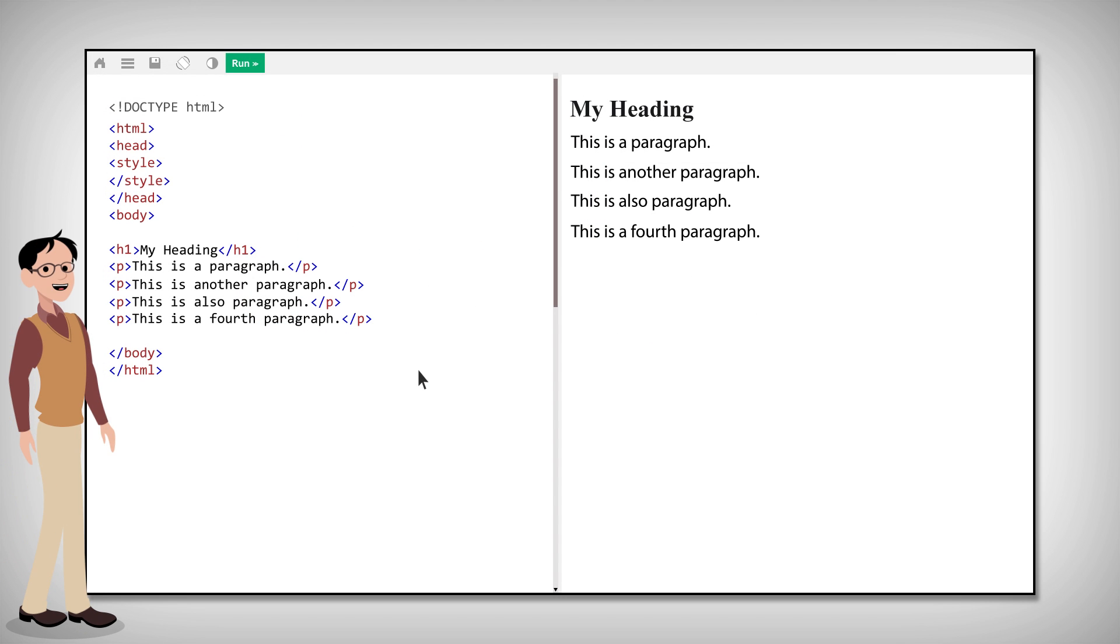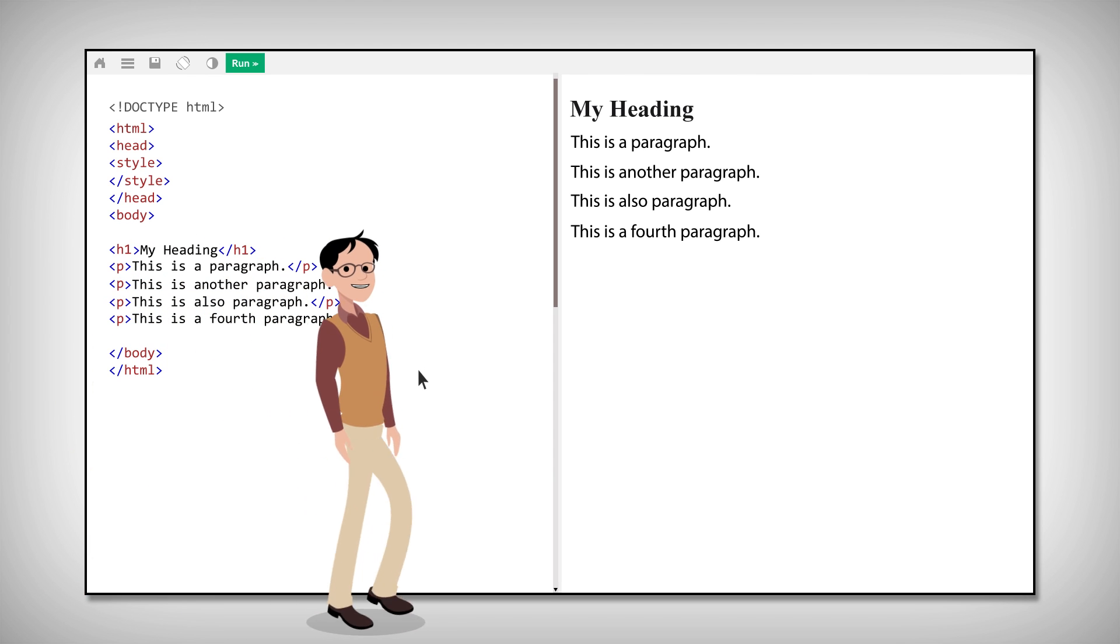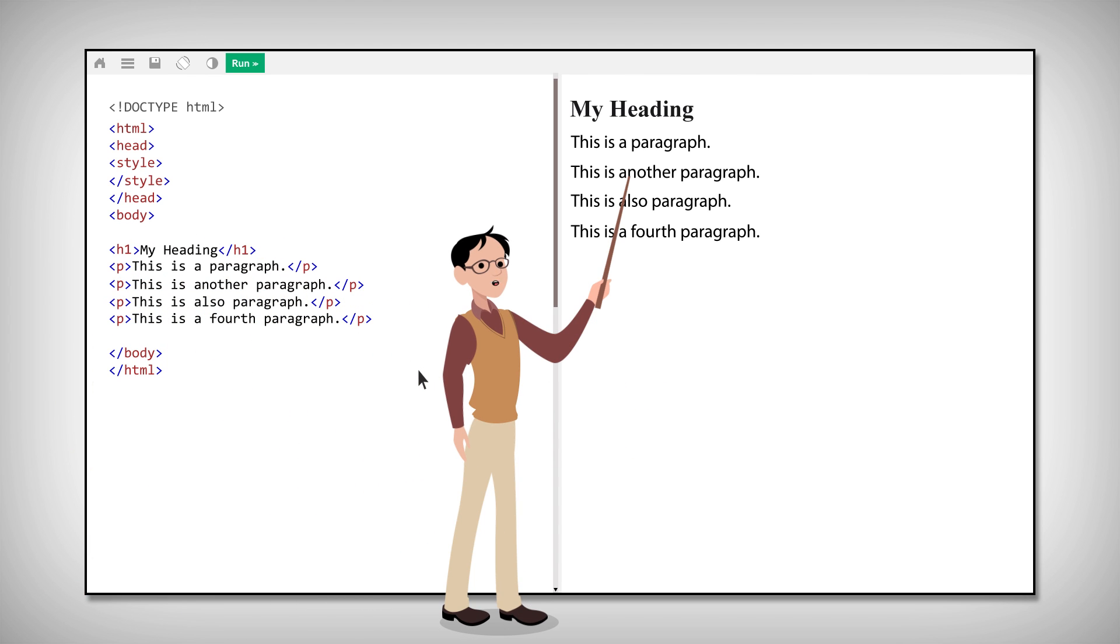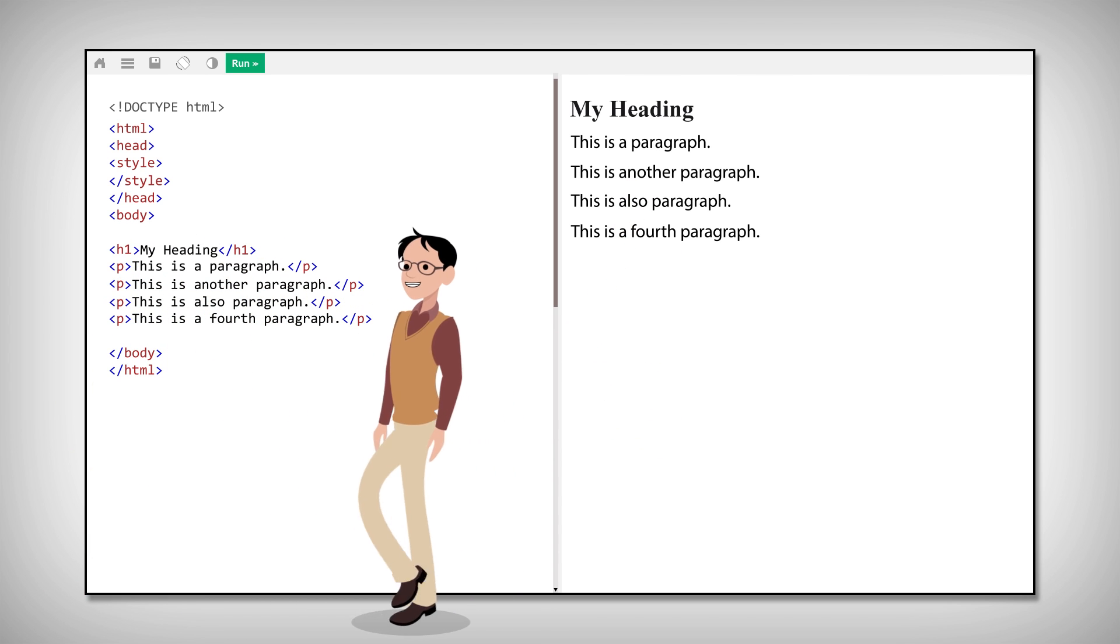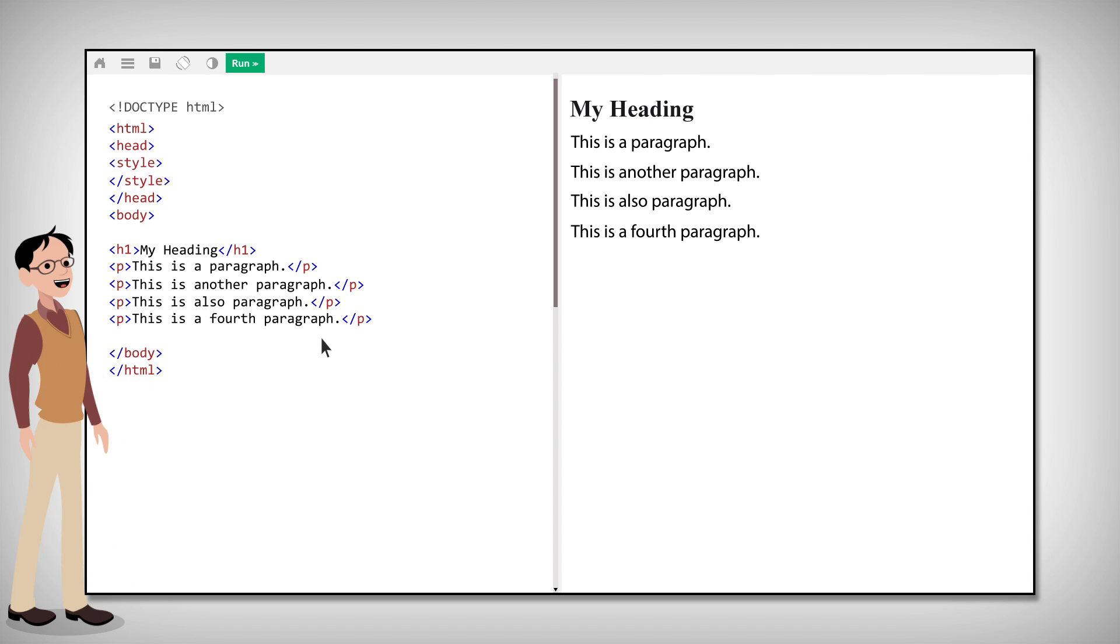In HTML, we can use the class attribute to group elements. For example, if we want this group of elements to have a red background, we add the class attribute with the value MyGroup.